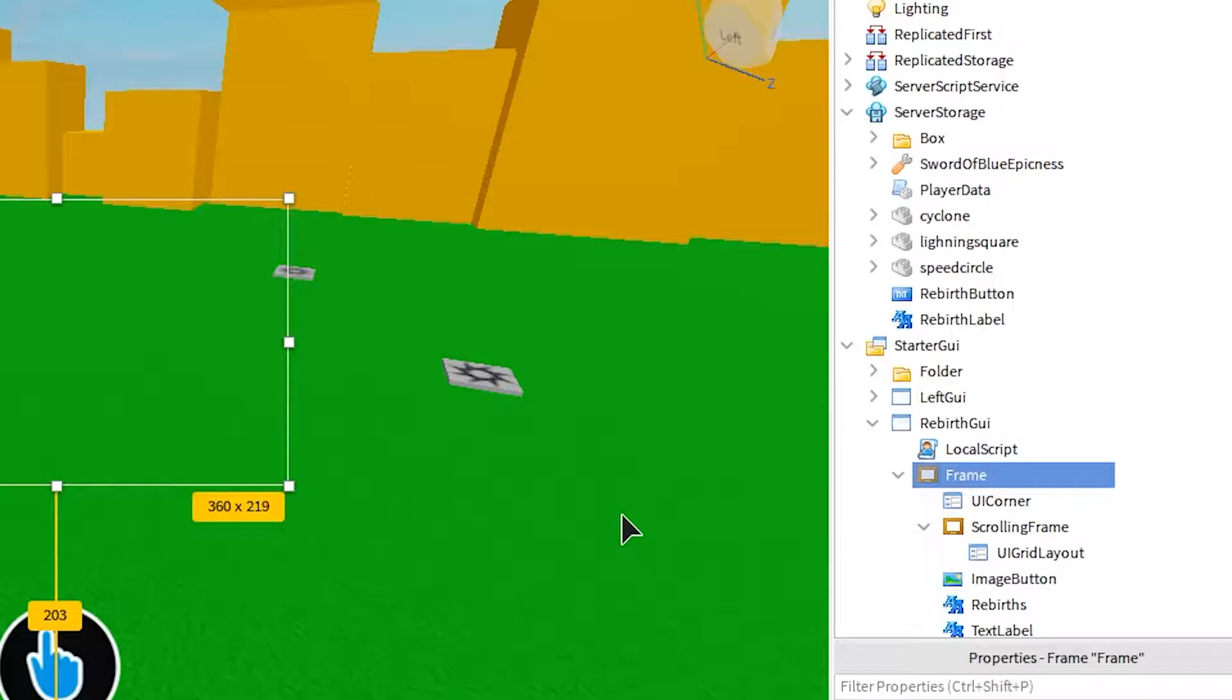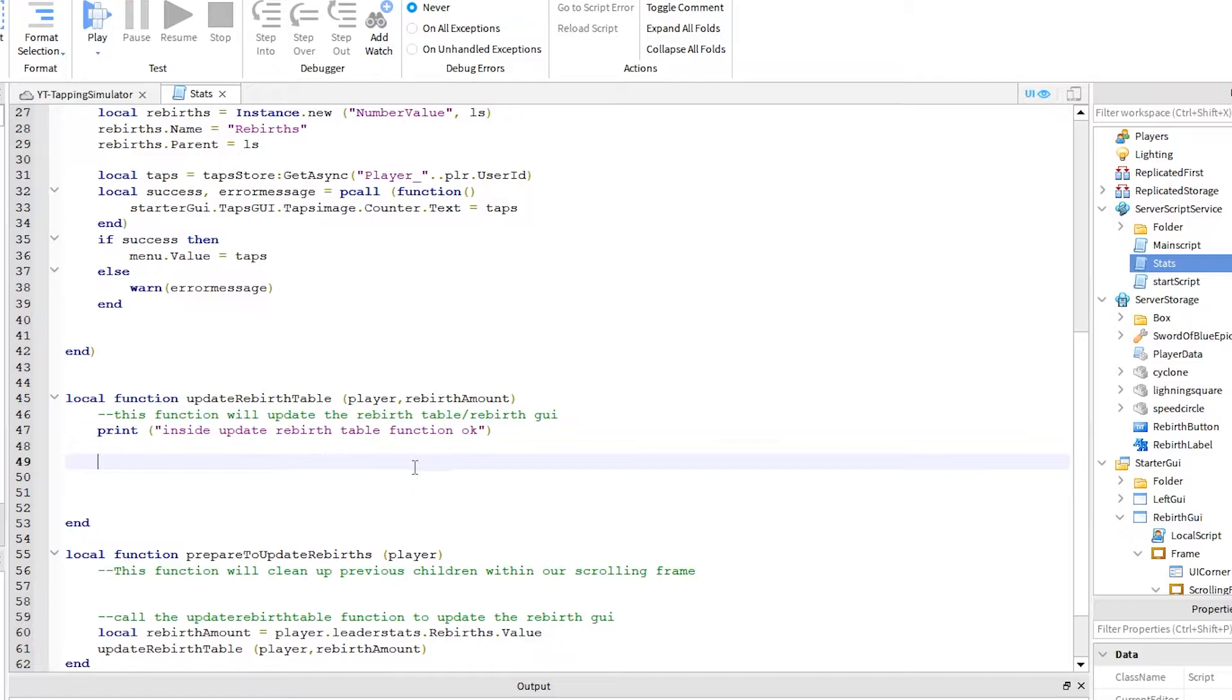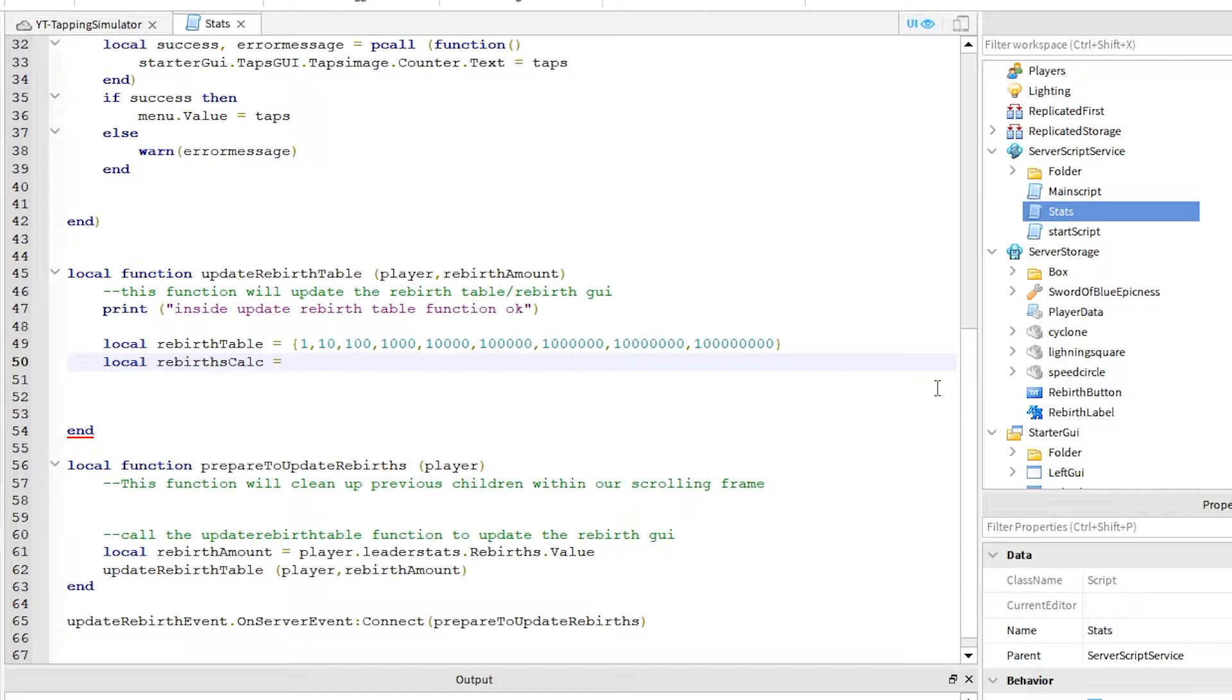Now for the scripts. Click on server script service and open the stats script we were working on in the last video. Scroll down to the update rebirth table function we created. Make some room here like this, and let's get into it. This script is getting a little advanced, so rather than explain it line by line, I'll just speed the video up a bit. And at the end of the video, I will explain the script and show the full stats script. For now, just write out this script exactly as shown and it will work.